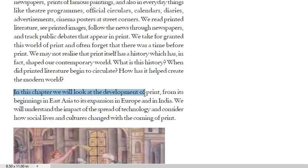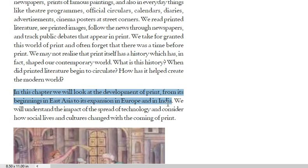We will look at the development of print from its beginning in East Asia to its expansion in Europe and in India. In this chapter we will see that print development started from East Asia, then spread to Europe and then to India. We will understand the impact of the spread of this technology and consider how social lives and cultures changed with the coming of print.